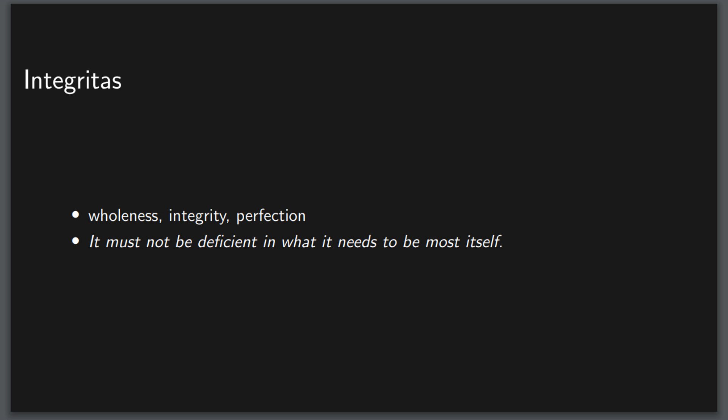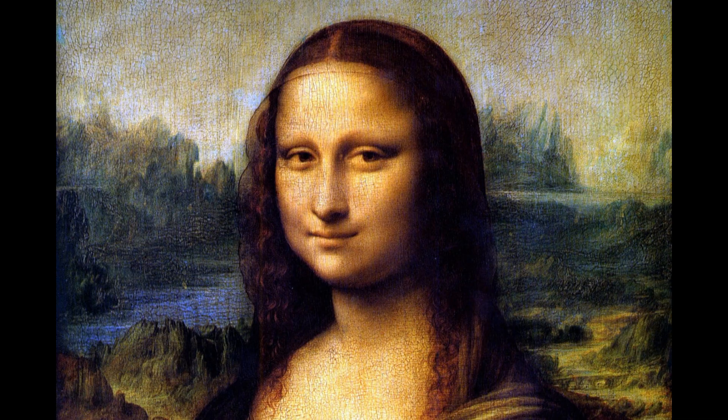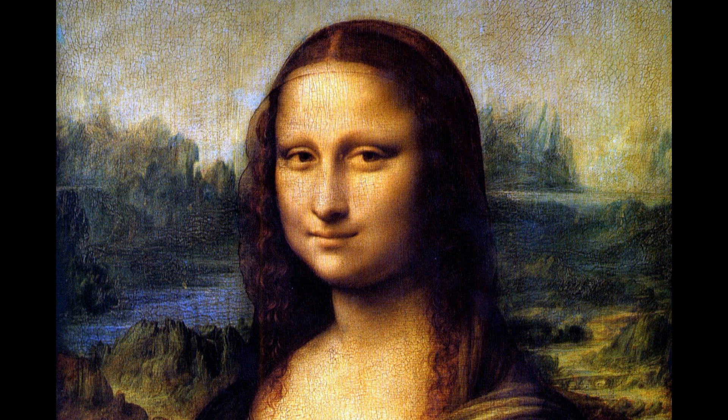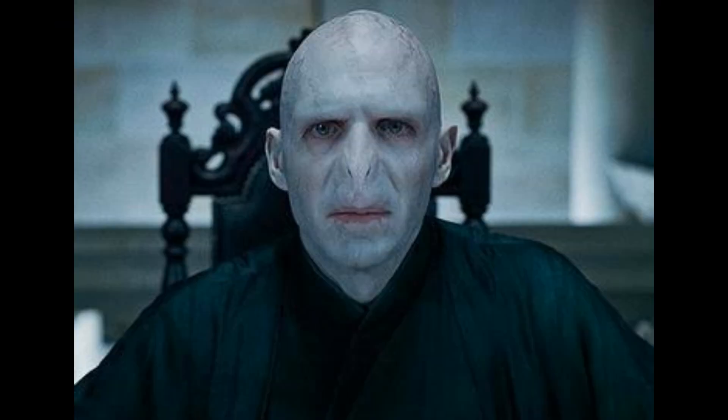For example, if a face is missing a part, we notice it and get a little creeped out by it. The Mona Lisa is missing eyebrows, which gets some people to think that she's always looking at you, but that's it. On the other hand, if you're missing a nose, that immediately stands out. I'm showing a picture of Voldemort here to avoid freaking people out and getting the video flagged.